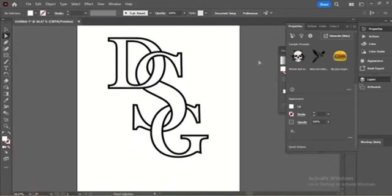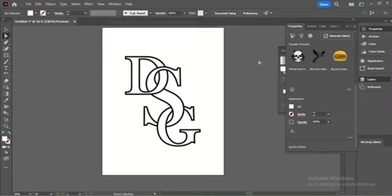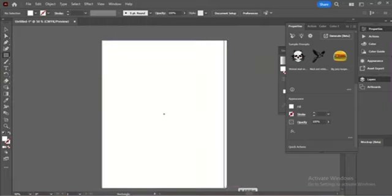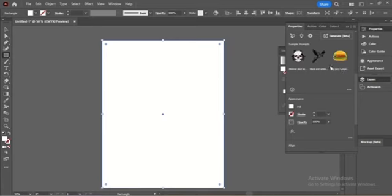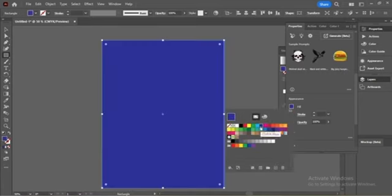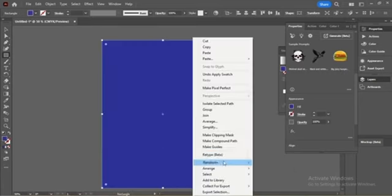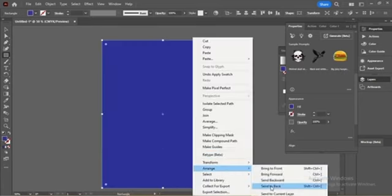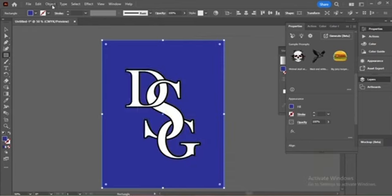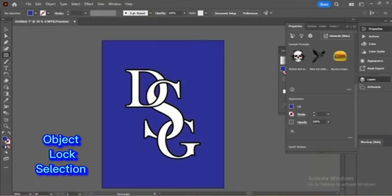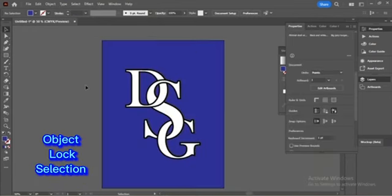And now to create a background, go to Shape tool and choose Rectangle. Drag the rectangle at the whole page and choose a color. Right-click, Arrange, Send to Back, then Object, Lock Selection.